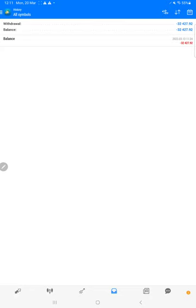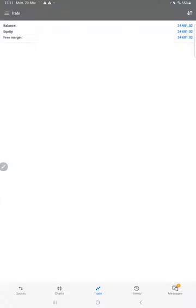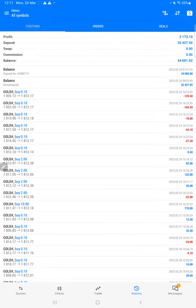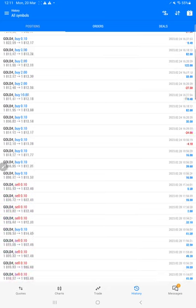This profit amount of $32,427 is transferred to MT5. We can verify in MT5 the same amount of deposit is done, and the total profit is $2,173. The total balance is $34,601, and all the trades can be verified.